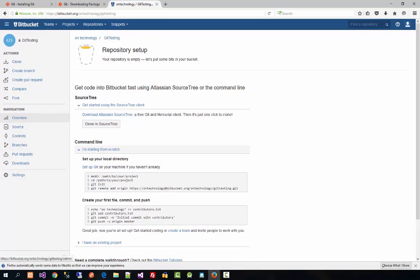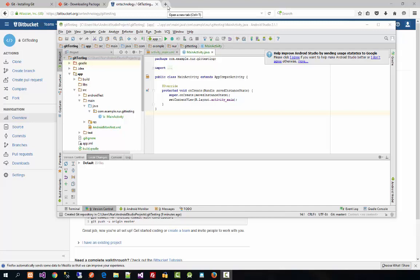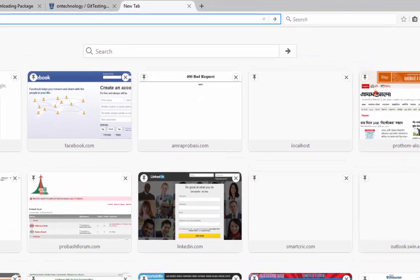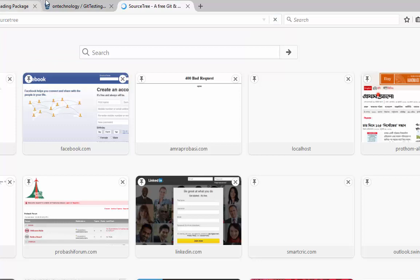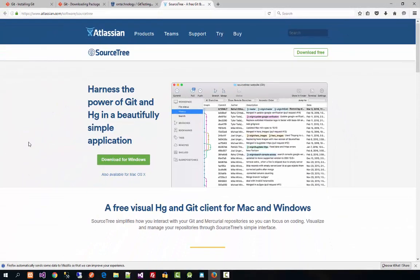Under this folder we will add all our project code that we have done in Android Studio. The setup instructions are all written on the Bitbucket page — you can set up using the command prompt, command line, or a GUI. What you need to do in Android Studio is add your project to the Bitbucket repository.